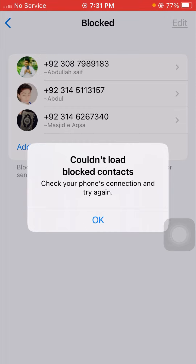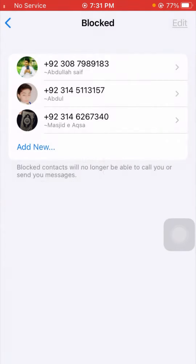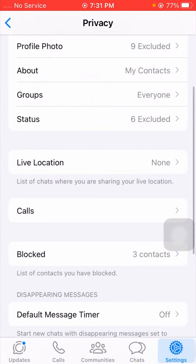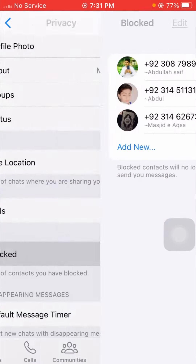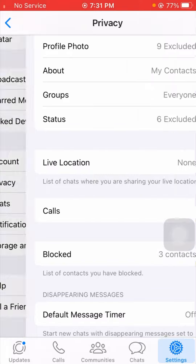So you can see here I am facing this error. I will tap on the application and again tap on the blocked contacts. Now I tap on blocked contacts and I am seeing my blocked contacts on WhatsApp. I am facing this error: 'Could not load blocked contacts, check your phone's connection and try again.'